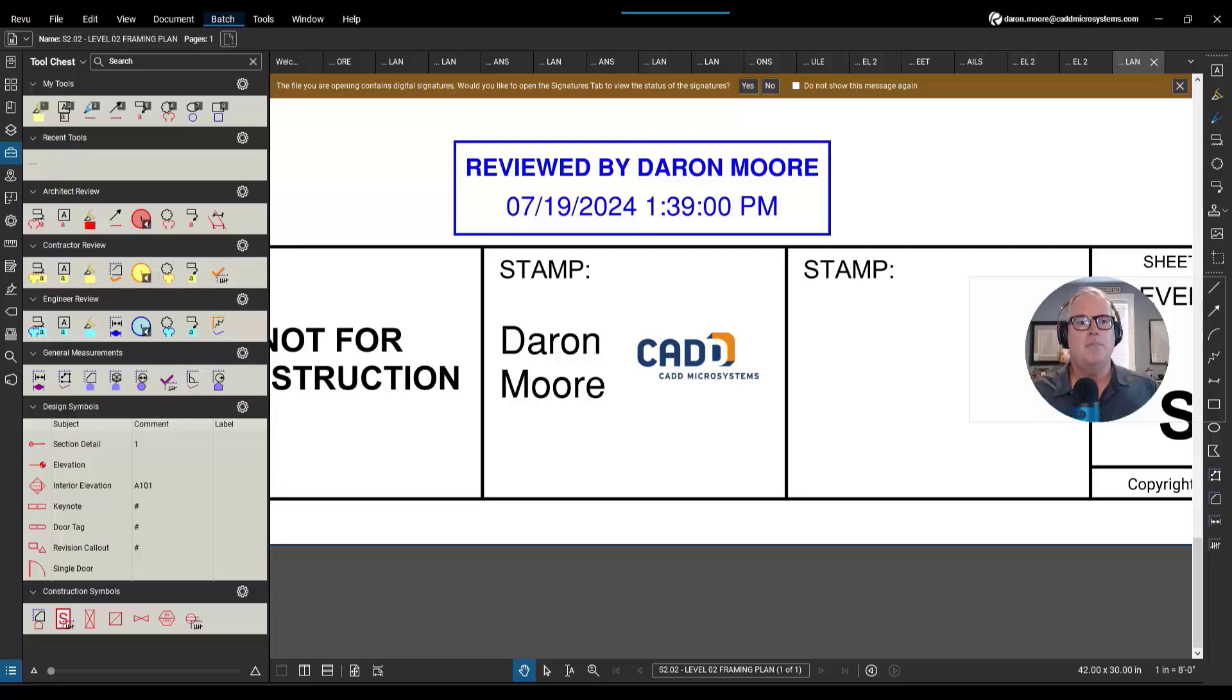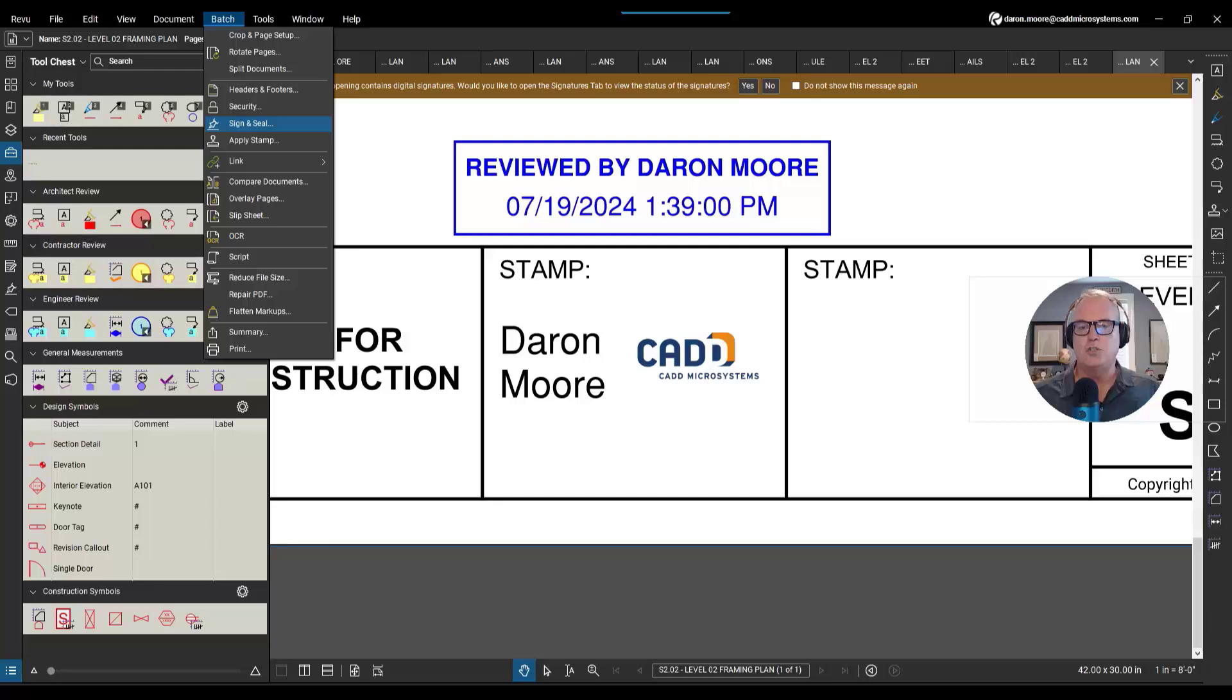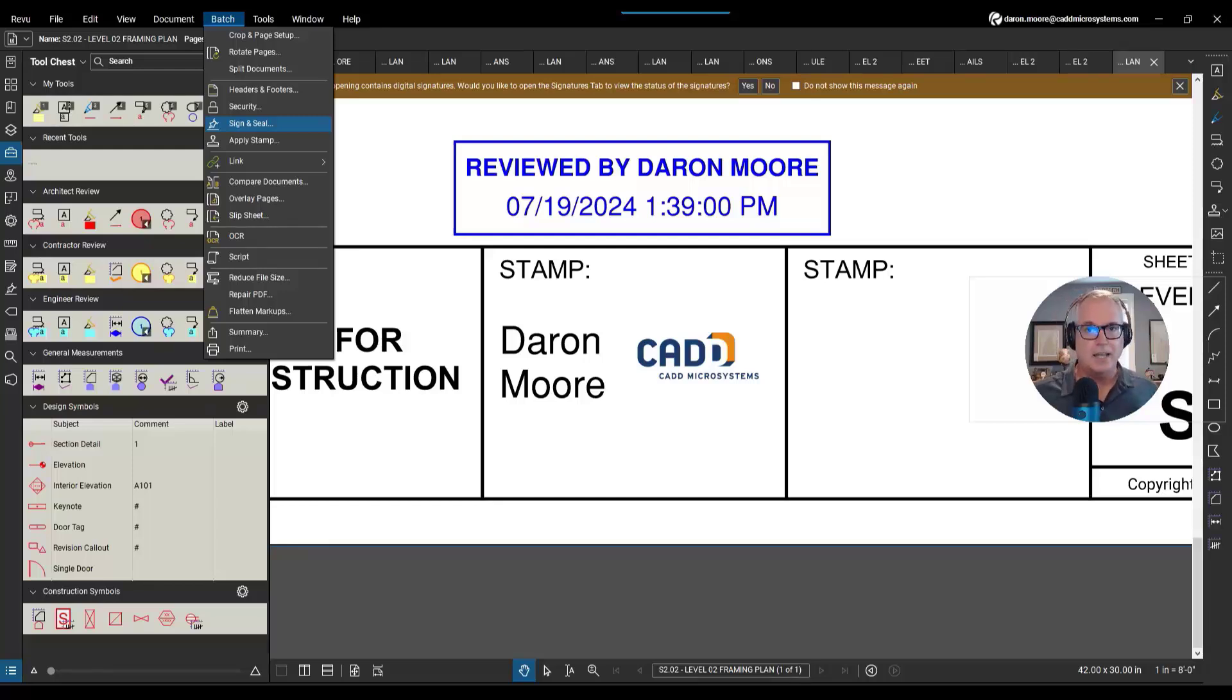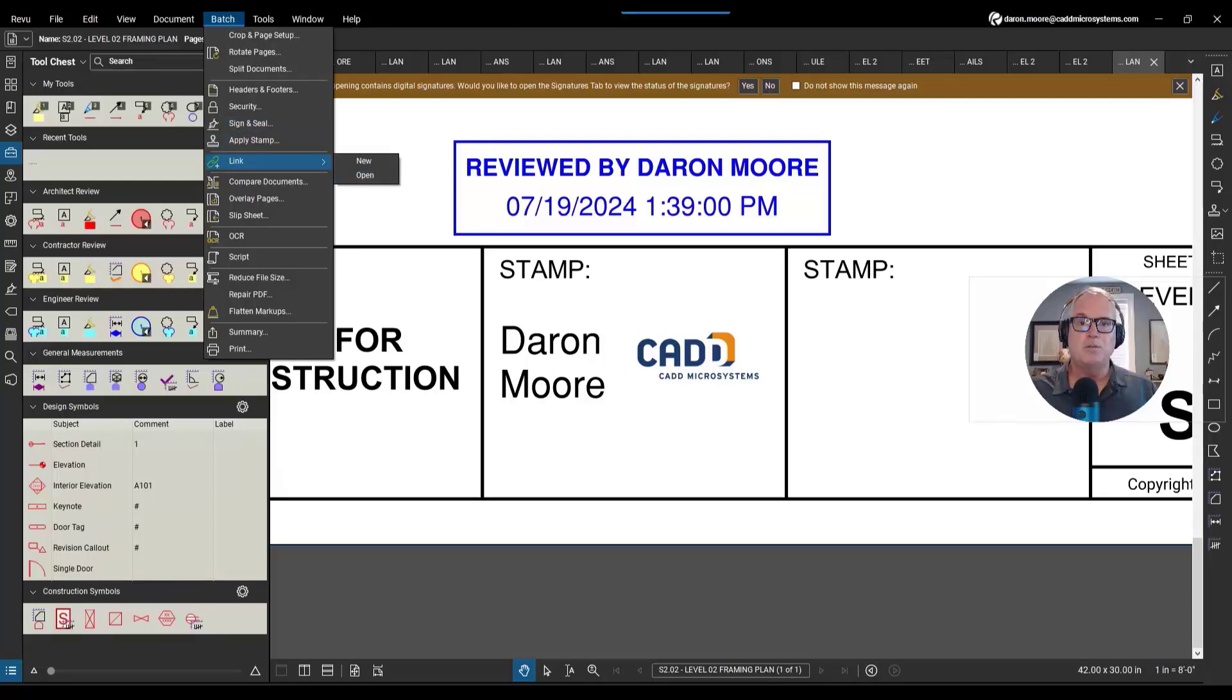Sign and seal, choose the documents I want to sign, choose the signature I wanted to use, had to sign in, and then just choose the stamp for stamping. So there it is. I'm Darren Moore for CAD Microsystems and Bluebeam Review. Thanks for watching.